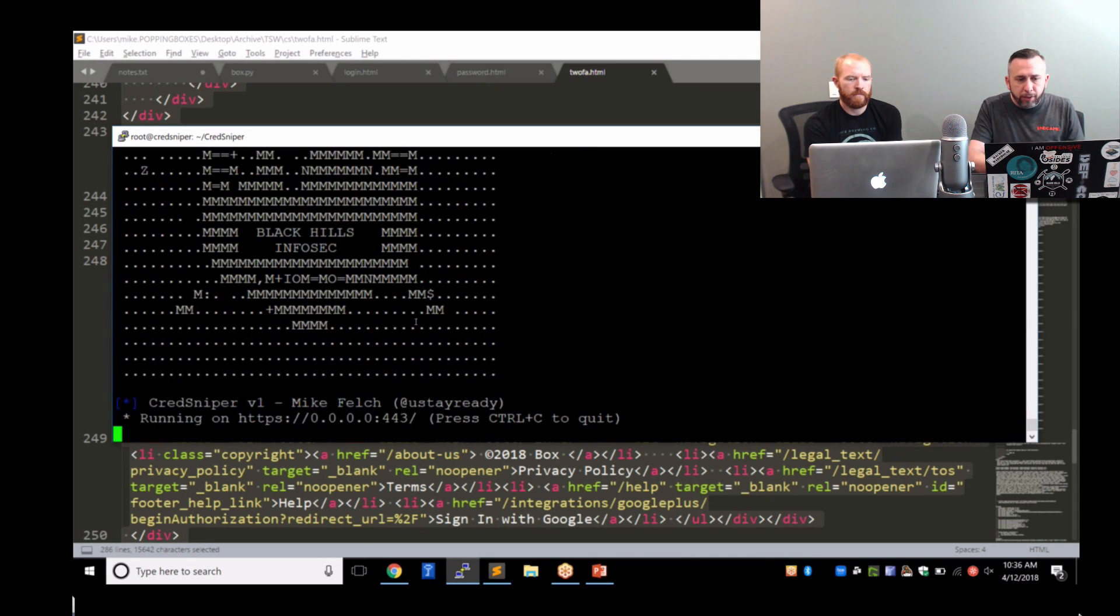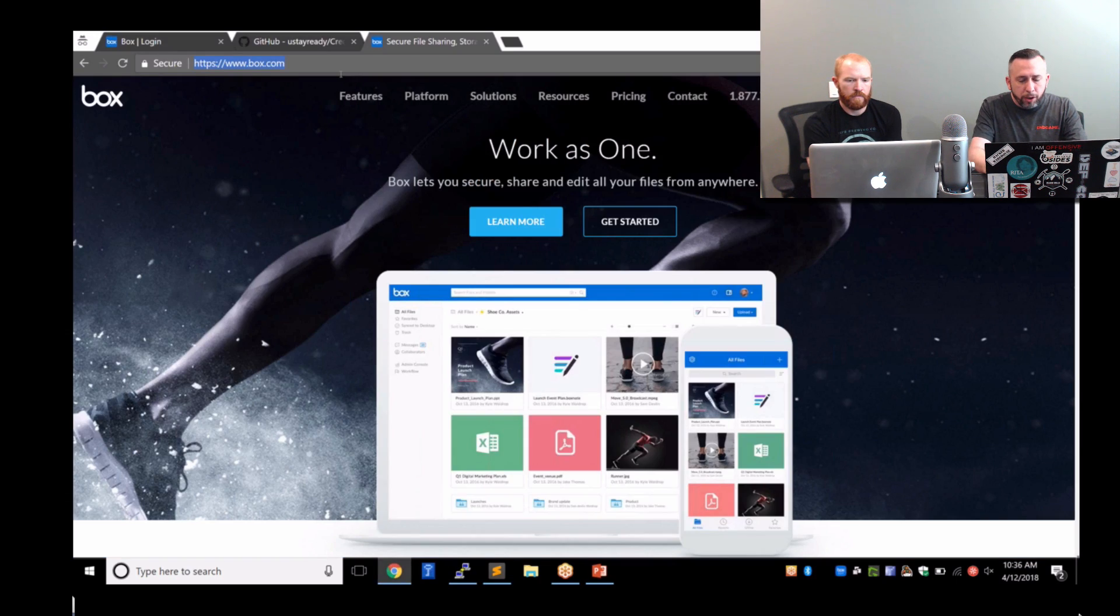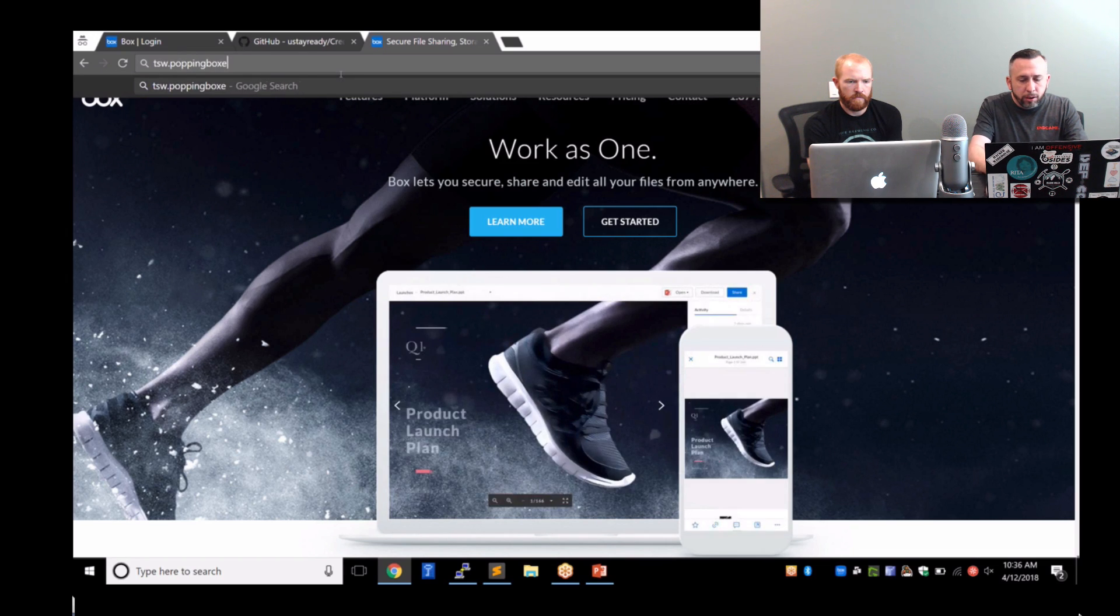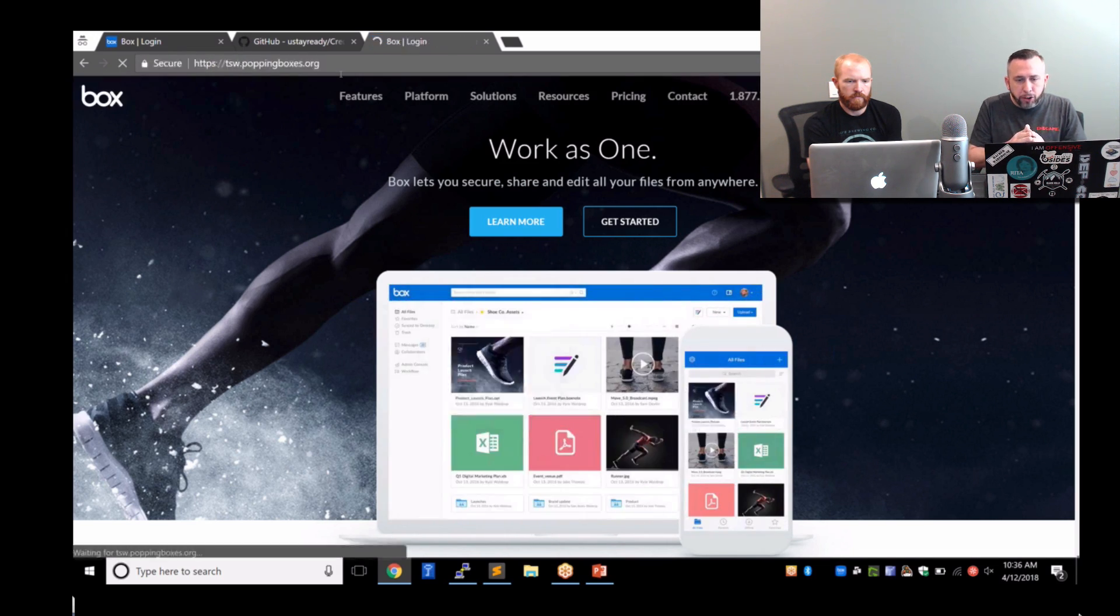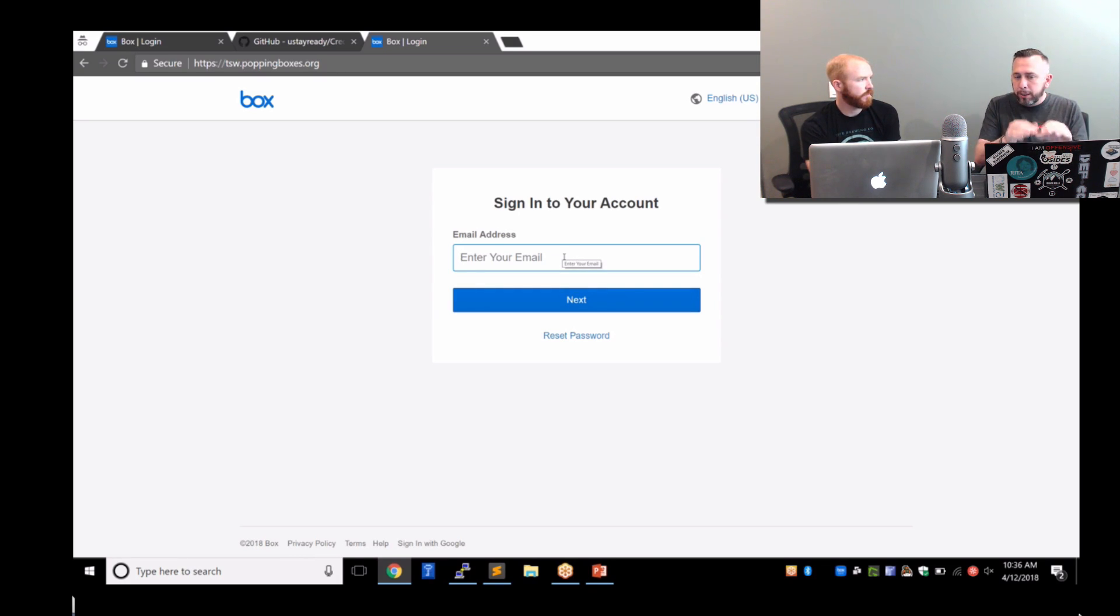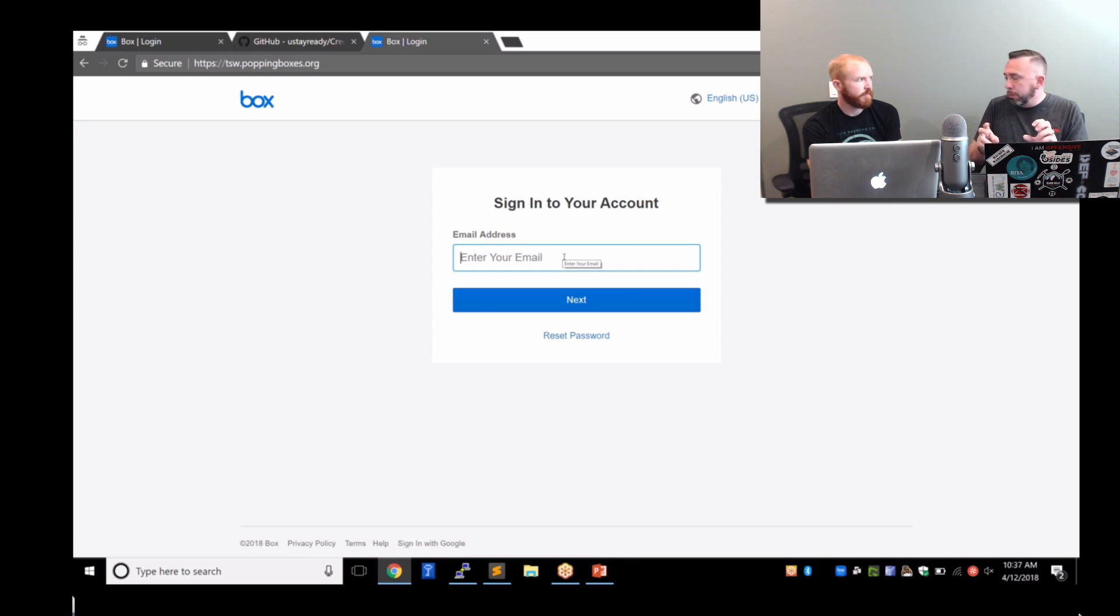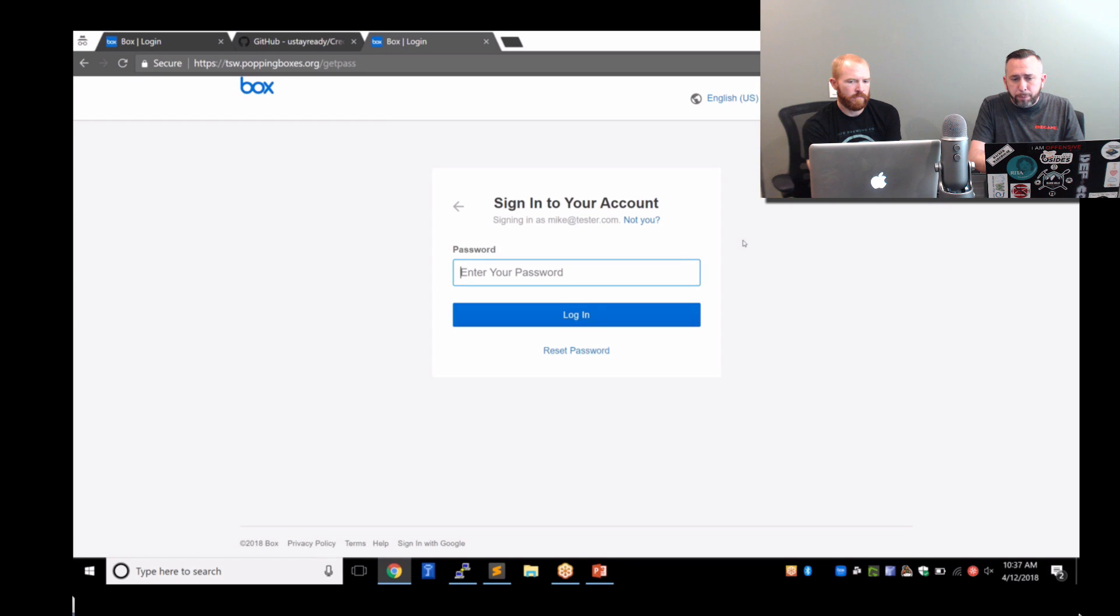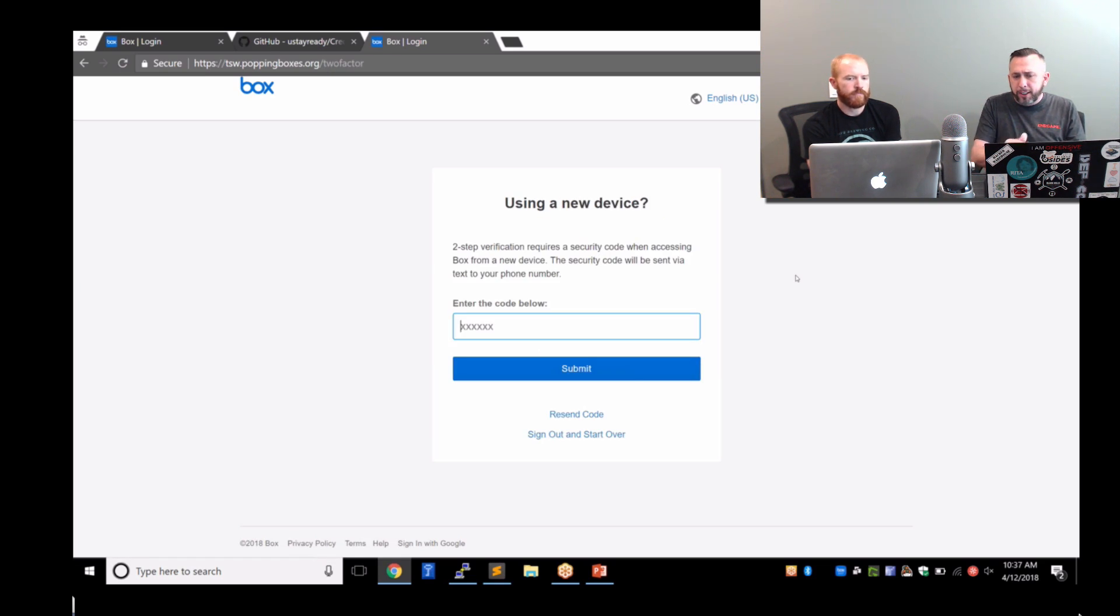This should run our new cloned page. So now it's running. It's listing on 443. If we drop over here to the browser and come back to TSW.poppingboxes, it should be the box page. There it is. This is a cloned box page. The cool thing with box is similar to Google, whenever you put your email address in, it actually sends you to the password page. But the fun thing that I like about this is it actually renders whatever you put here on the password page to make it look more personal. So I could put anything I want here, Mike at tester.com.